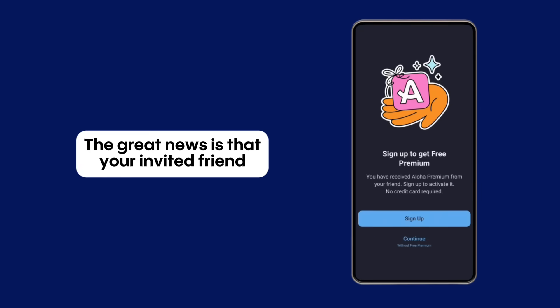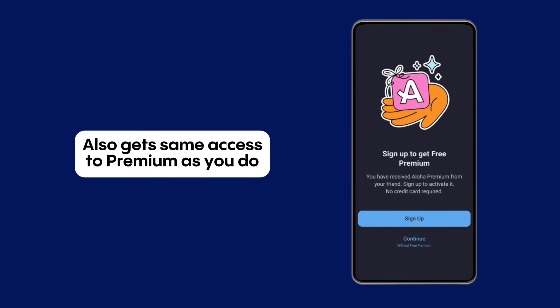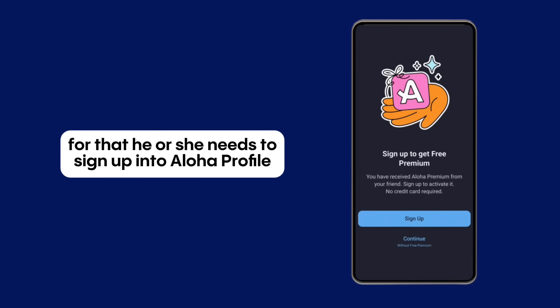The great news is that your invited friend also gets the same access to premium as you do. For that, he or she needs to sign up into an Aloha profile.